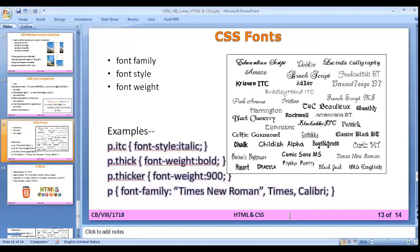CSS font properties let you change the font type and appearance. font-style sets italic or underline style. font-weight sets bold — for example font-weight: bold or font-weight: 900 also makes the font bold. font-family sets the font name, such as Times New Roman. Changing font-family makes your HTML page look prettier and different from other web pages.